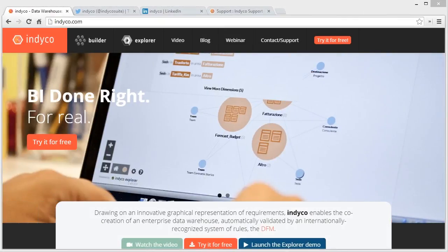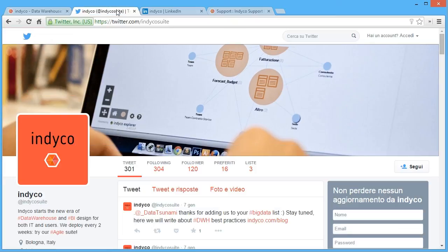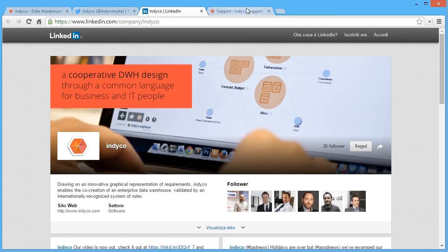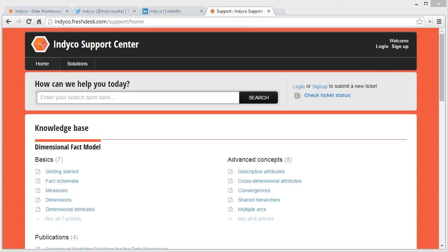For any information, don't forget to follow us on our indyco website. You can follow us also on Twitter and LinkedIn. The links are on our site. Plus, don't forget to visit our Support Center to open tickets if needed or to get information on the DFM or all the features.